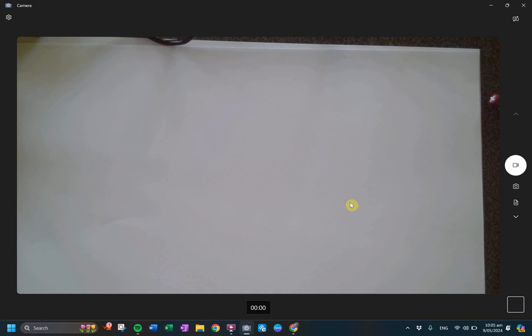Figure out how you want to take your notes - if you want to do it on computer, if you want to do it on paper, that's fine.